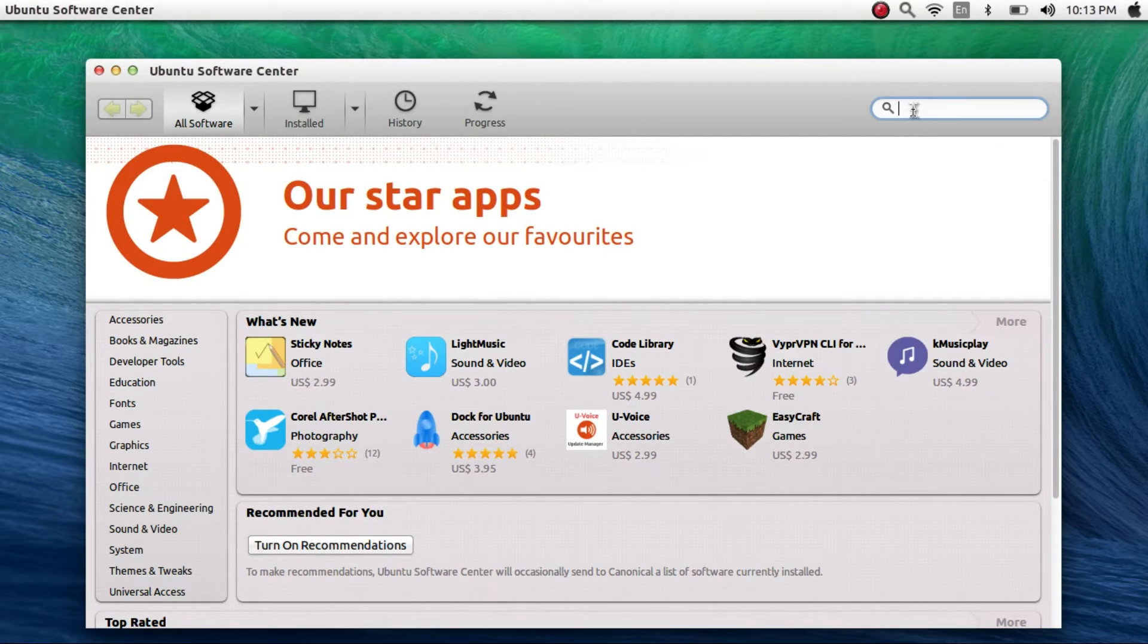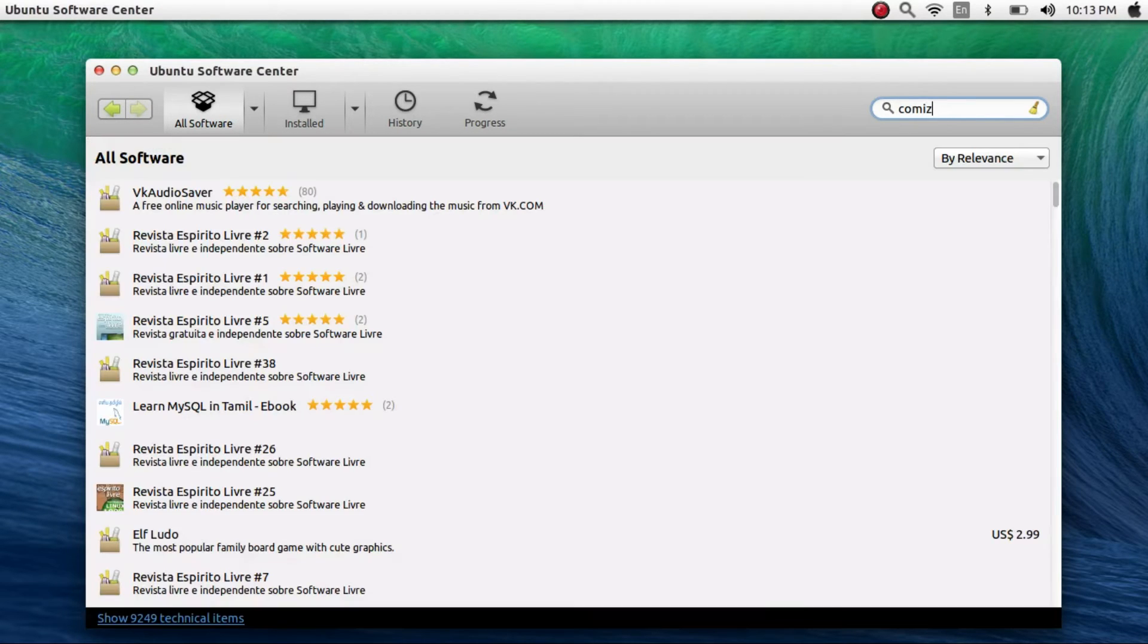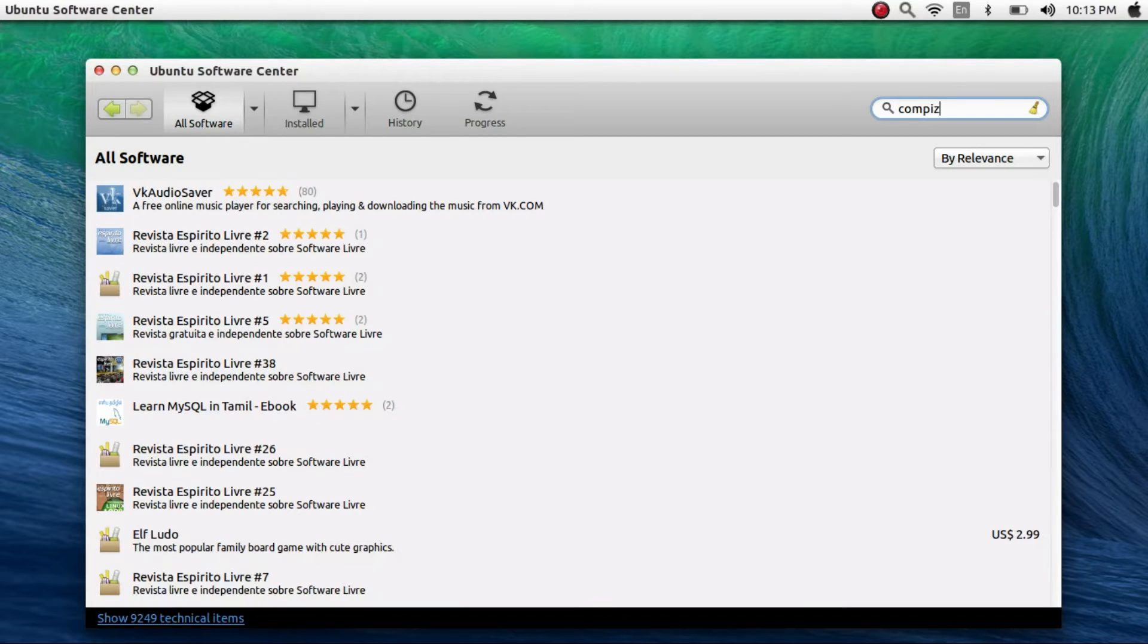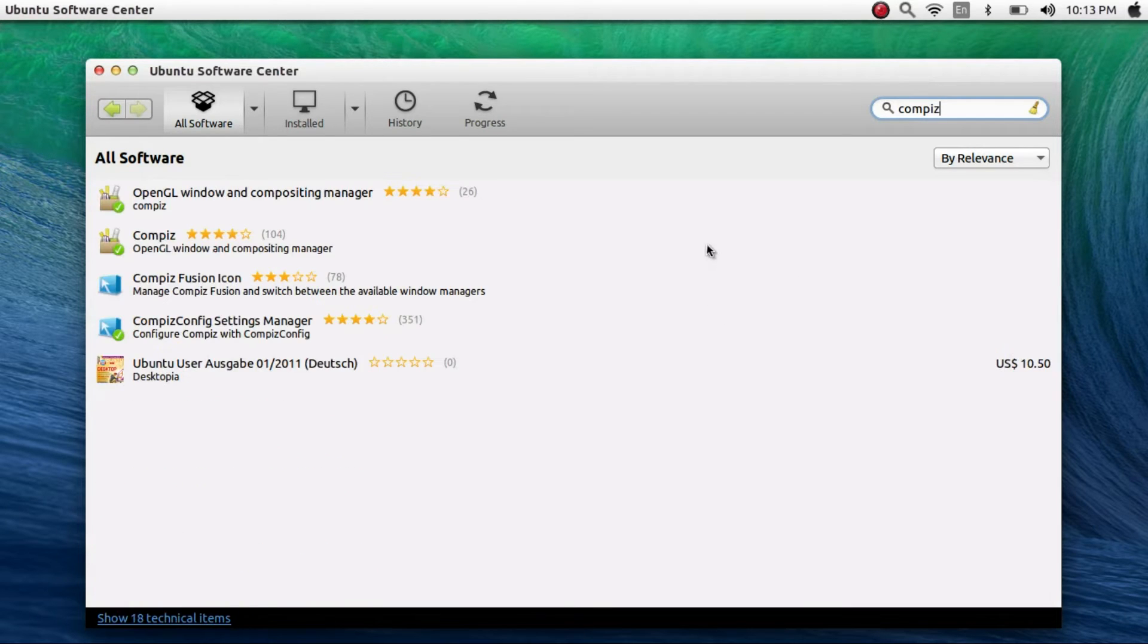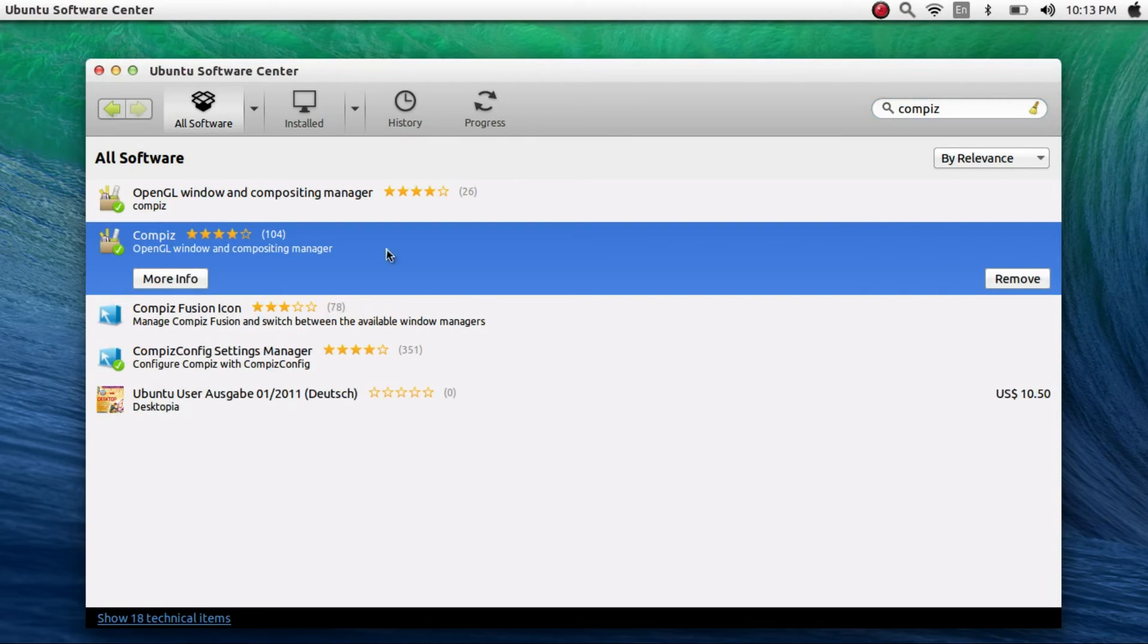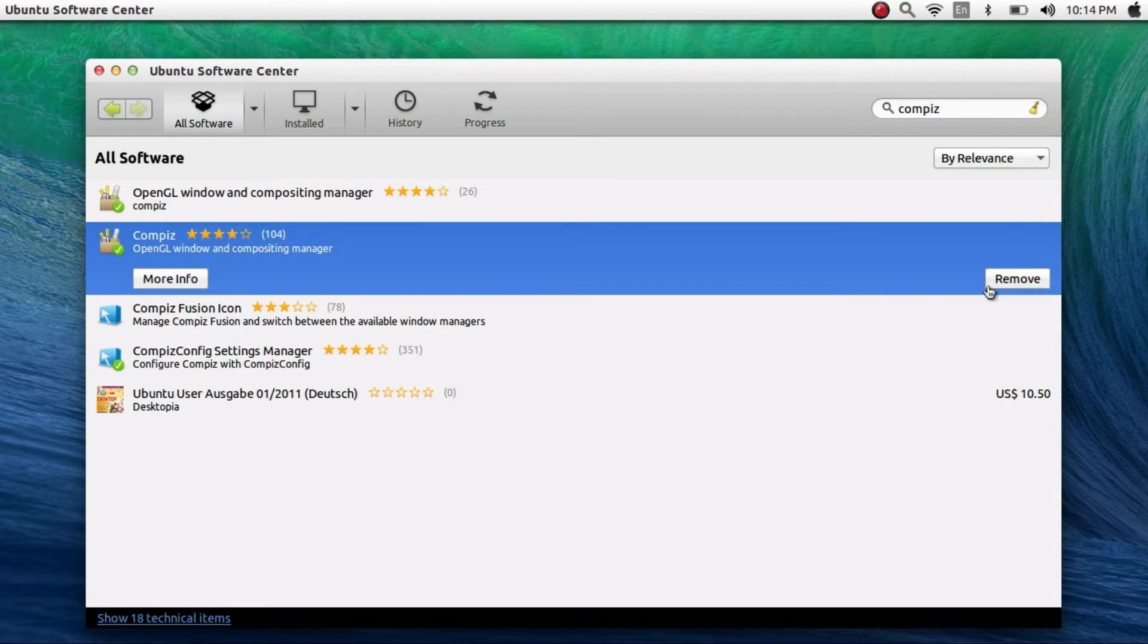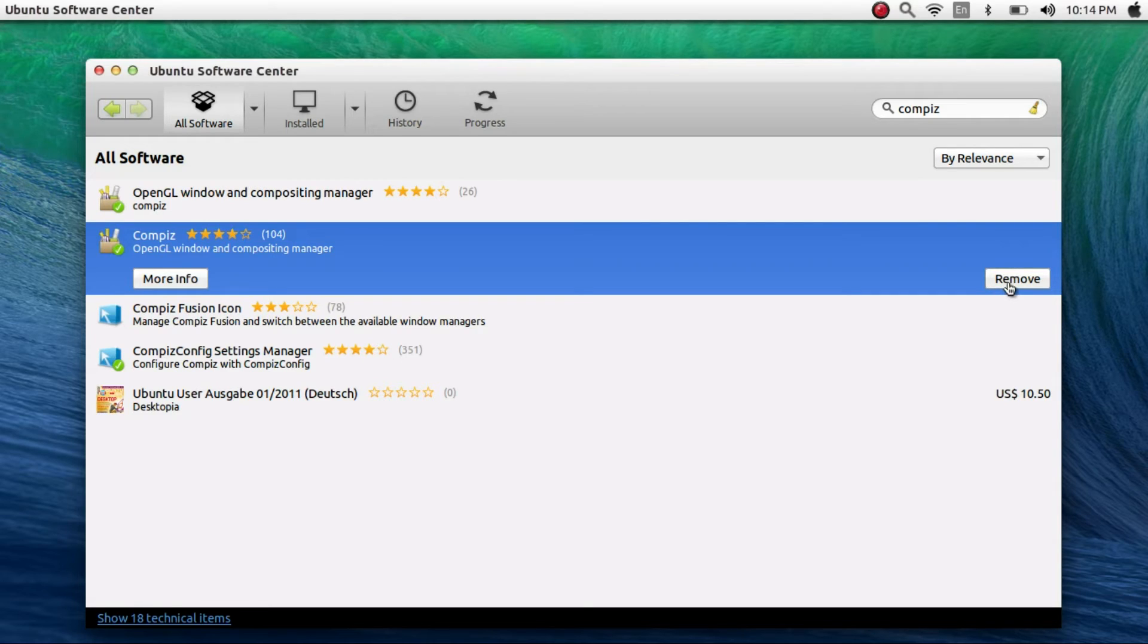Search for Compiz, and it is the second option. So I already have it installed. In most Ubuntu systems, it's already installed by default, so you would either see an install button if it's not installed on your PC or a remove button.